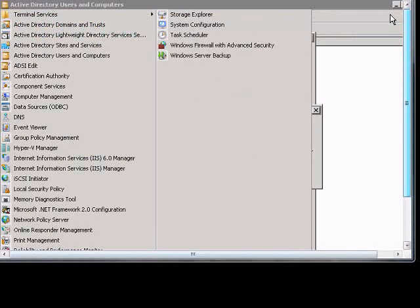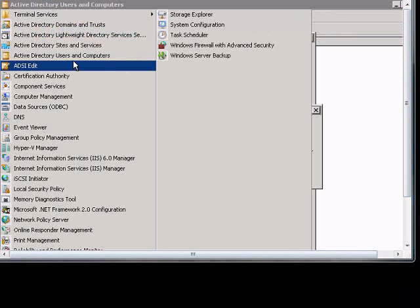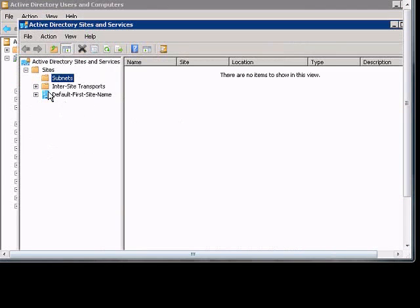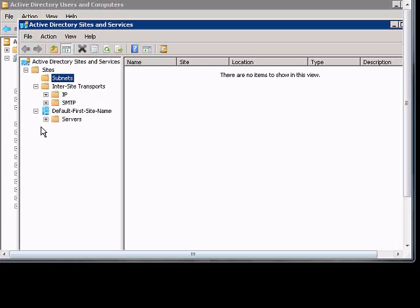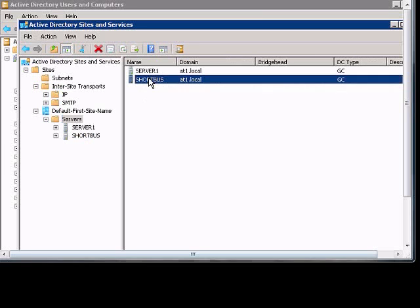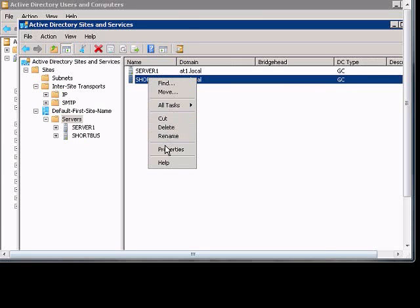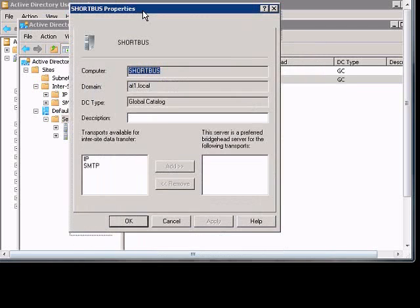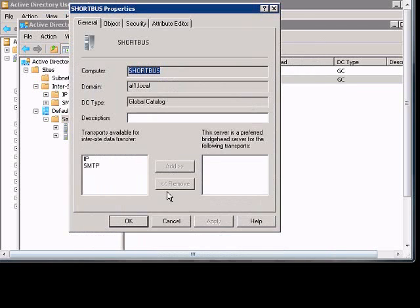Go into Active Directory Sites and Services, and then expand the Servers. Go to Properties, and it says here DC Type Global Catalog, so we know it is a global catalog.